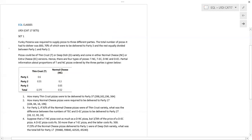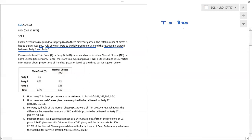Funky Pizzeria was required to supply pizzas to three different parties. The total number of pizzas it had to deliver was 800. 70% of which were to be delivered to party three, and the rest equally divided between party one and party two. So total is 800, split into P1, P2, and P3. The bifurcation: 70% of 800 is 560 for party three.